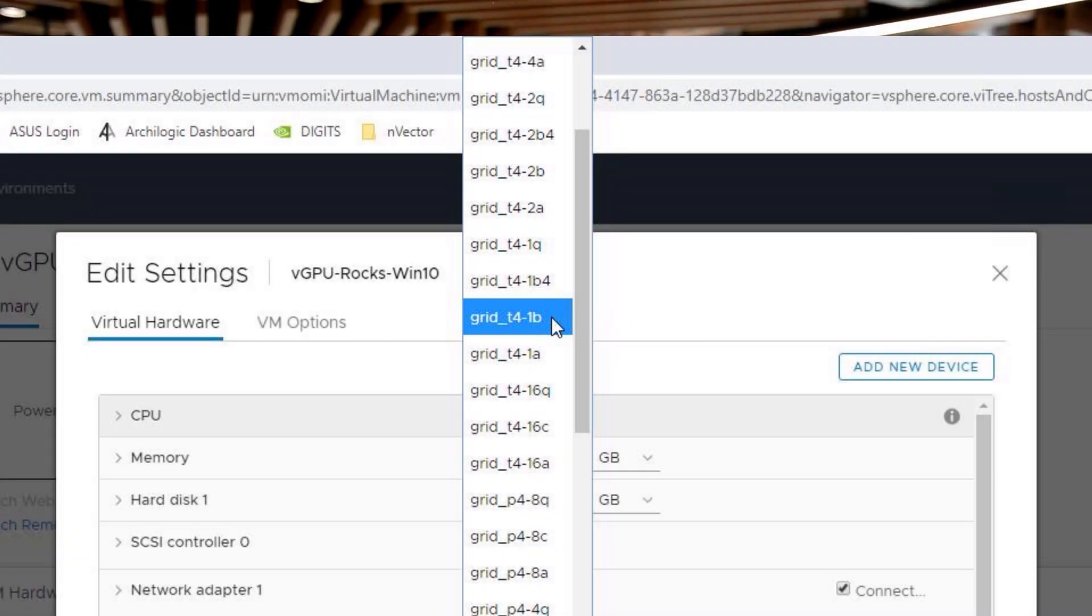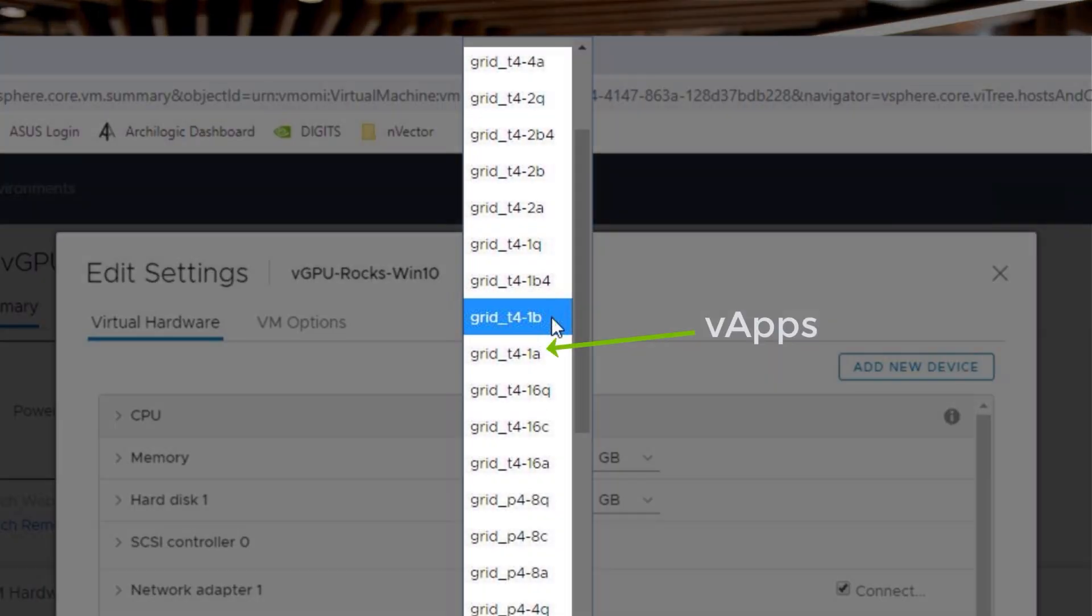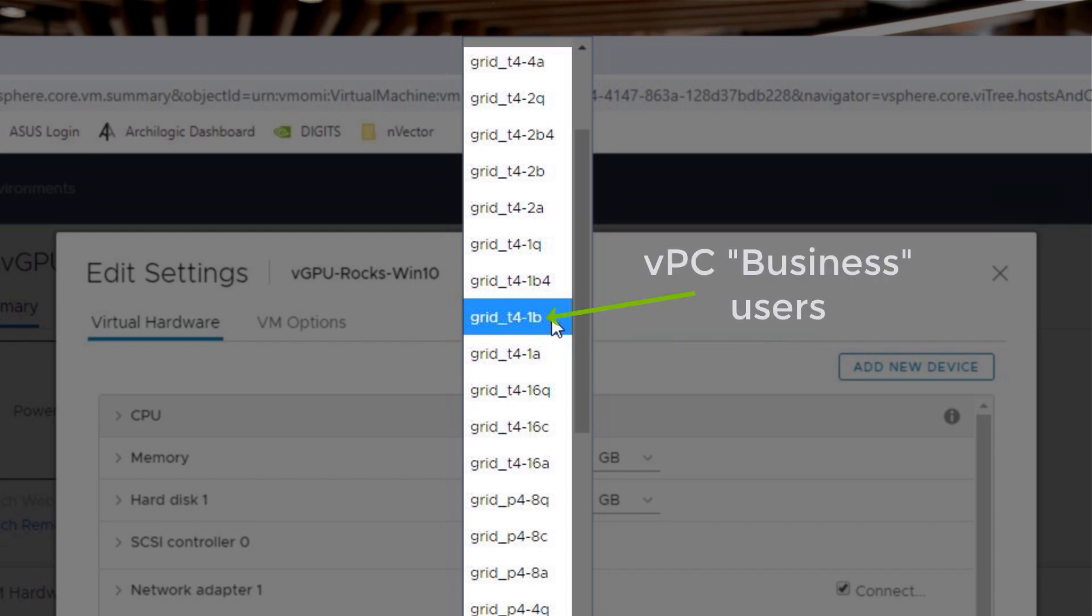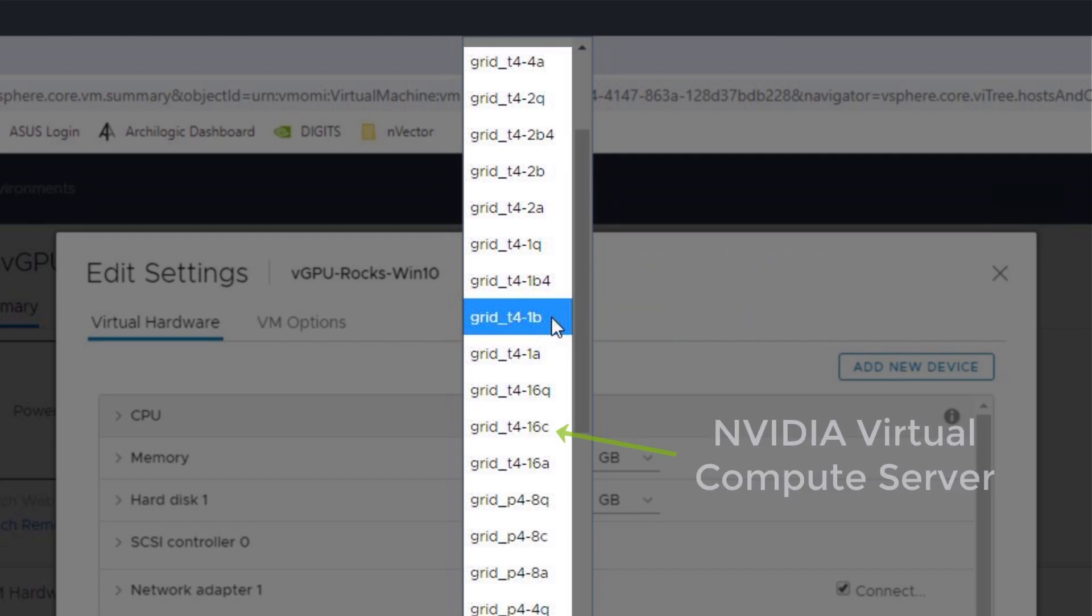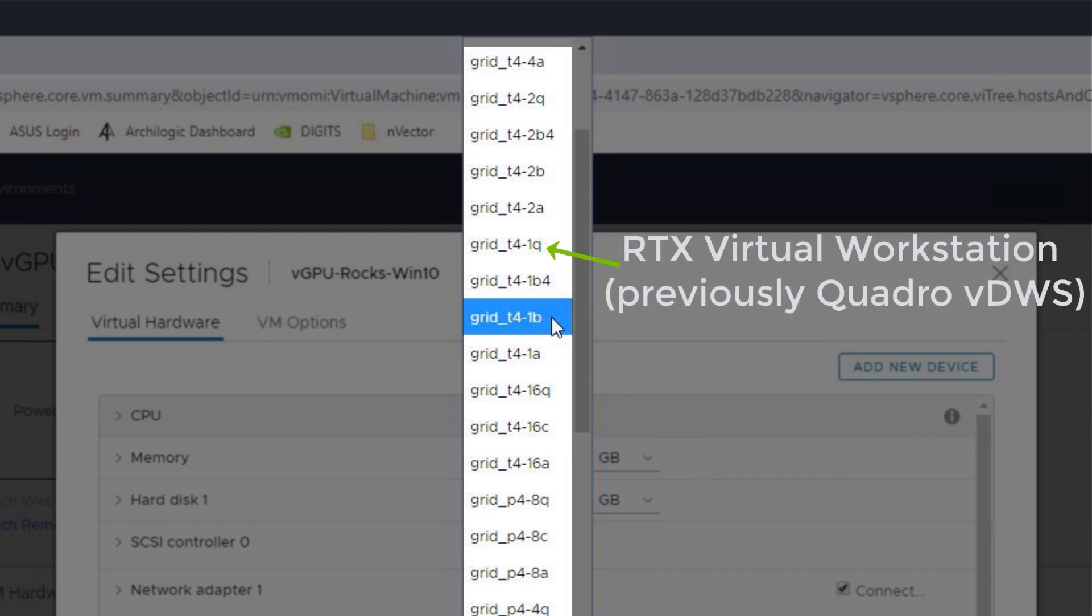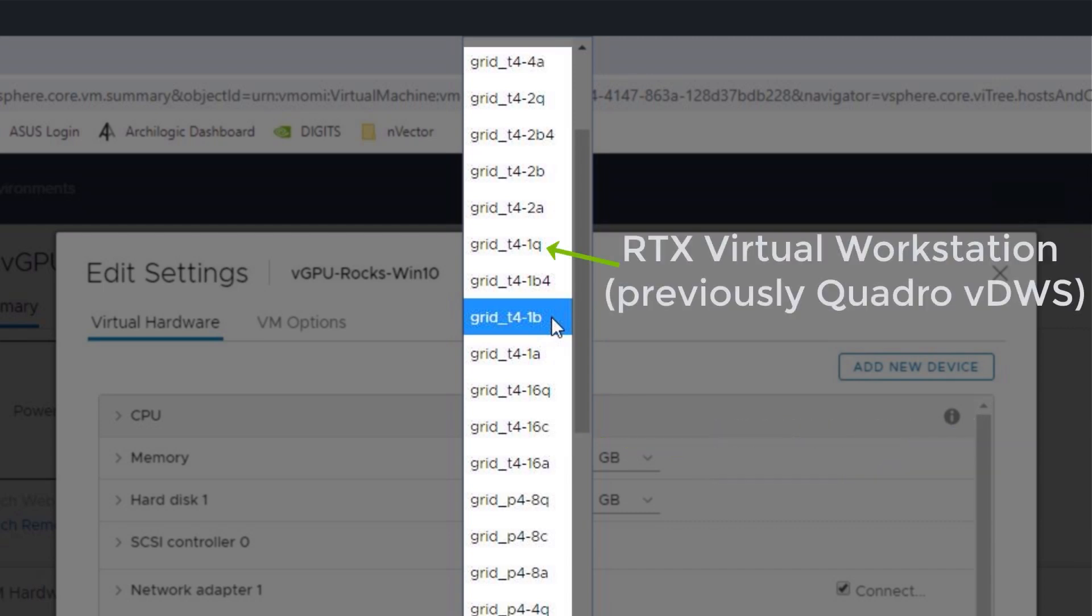A profiles are for server-hosted desktops running on Windows Terminal Services. B profiles are business or office worker profiles. Virtual Compute Server profiles for deep learning and HPC workloads are C profiles. And Q are Quadro vDWS licenses for graphics professionals.